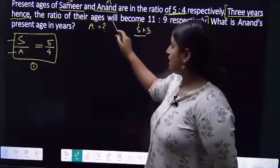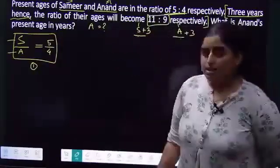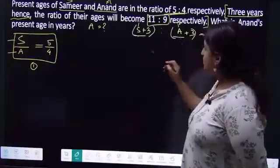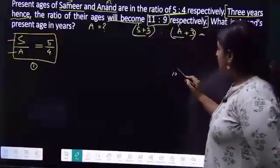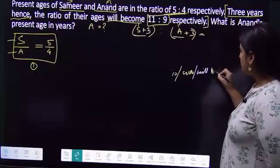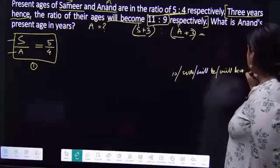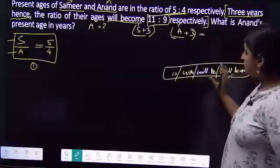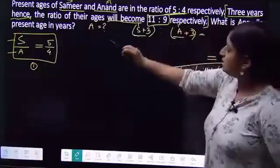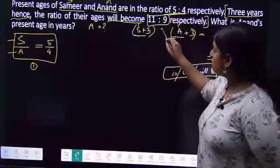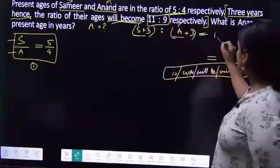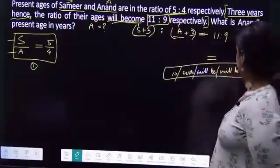The ratio of their ages will become 11 is to 9. Words like 'is,' 'was,' 'will be,' 'will become' are used as equal-to indicators. So 3 years hence we do plus 3, and the ratio of the ages will become equal to 11 is to 9. This is our second equation.